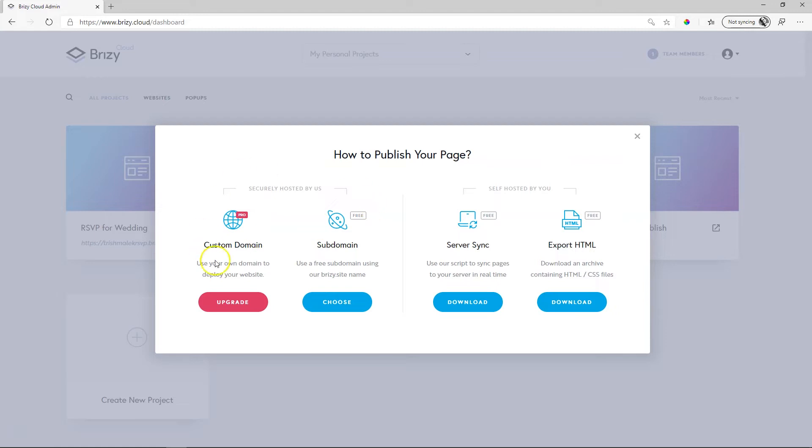Most of you will be interested in everything here on the left. For those who run their own servers or want to export to HTML, they will look at the options on the right.